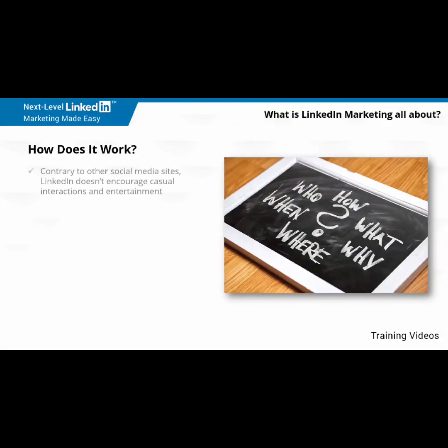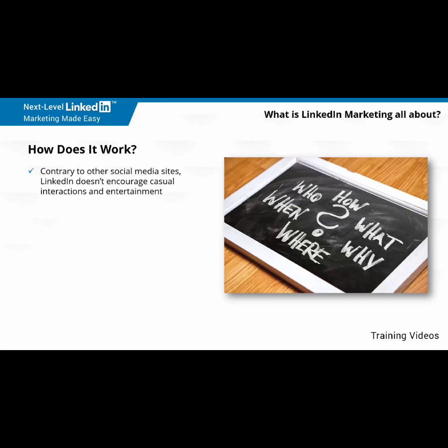How does it work? Contrary to other social media sites, LinkedIn doesn't encourage casual interactions and entertainment. In fact, LinkedIn offers a much more restricted social environment that encourages professional interactions and a heavy focus on business-related content, which works perfect for its intended audience.